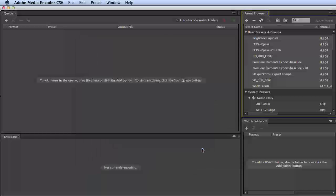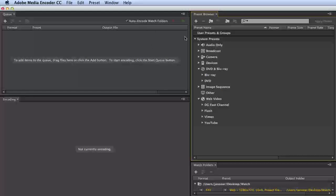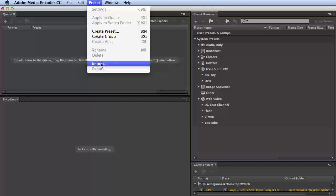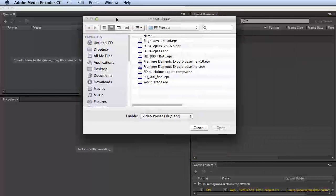Go into Adobe Media Encoder CC, and we see no user presets or groups up here. And choose Preset Import, and you probably know the rest.